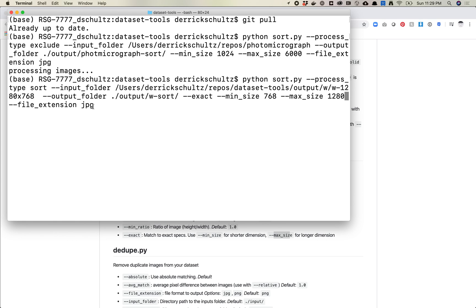In this case, what that says is match to exact specs and then use the min size for the shorter dimension and max size for the longer dimension. So the min size needs to be 768 and the max size needs to be 1280. I'm going to keep this. So basically what this says is like, hey, look for an exact match of these dimensions and then sort by whether it meets that criteria or not. So when I run this, you're going to see now I have a w sort folder and I've got a folder called no and a folder called yes.